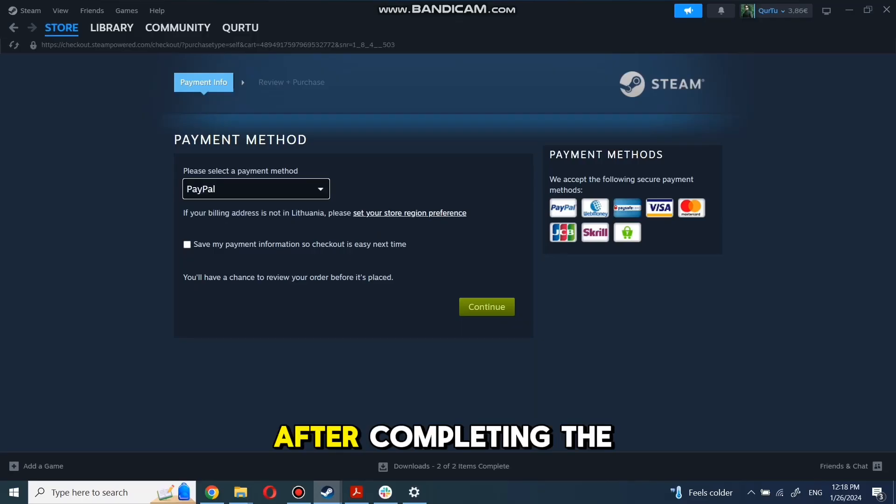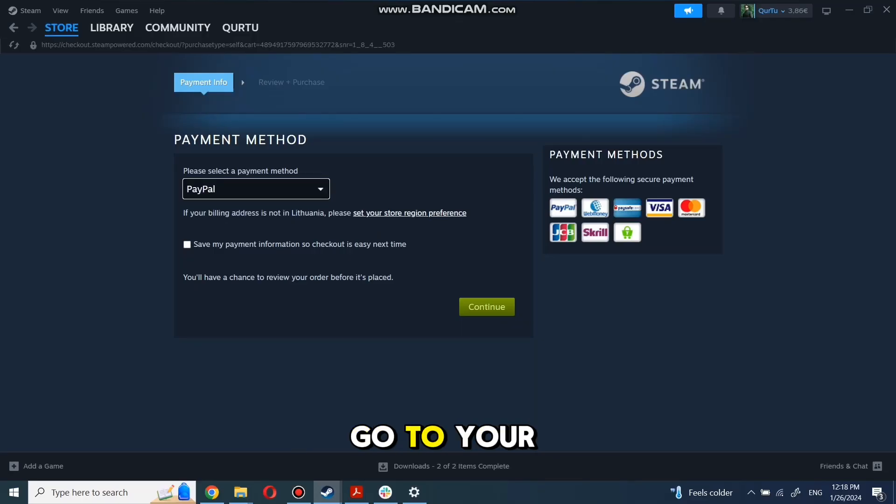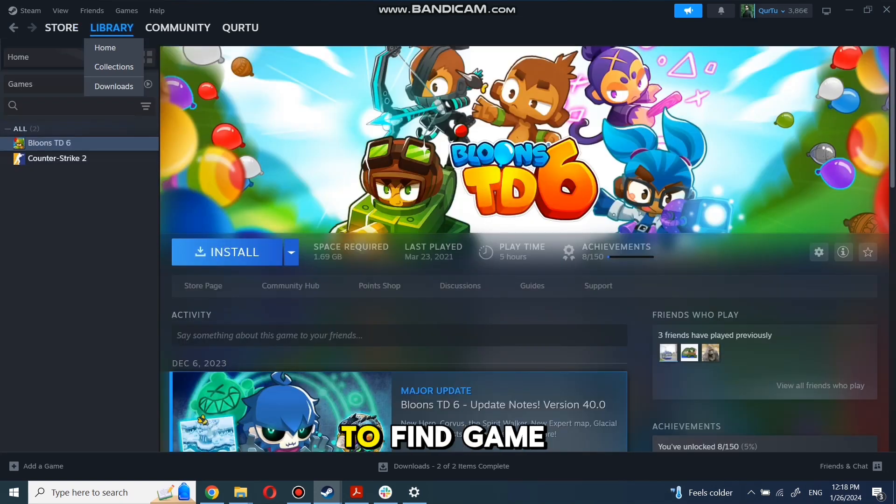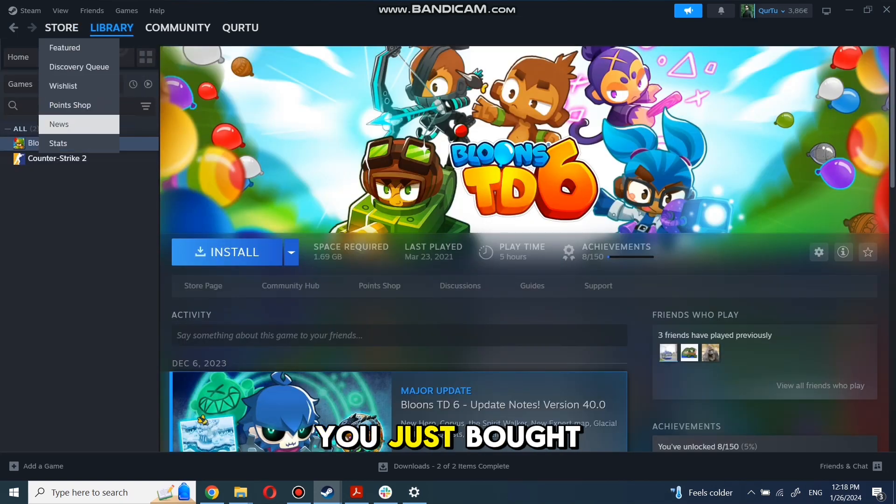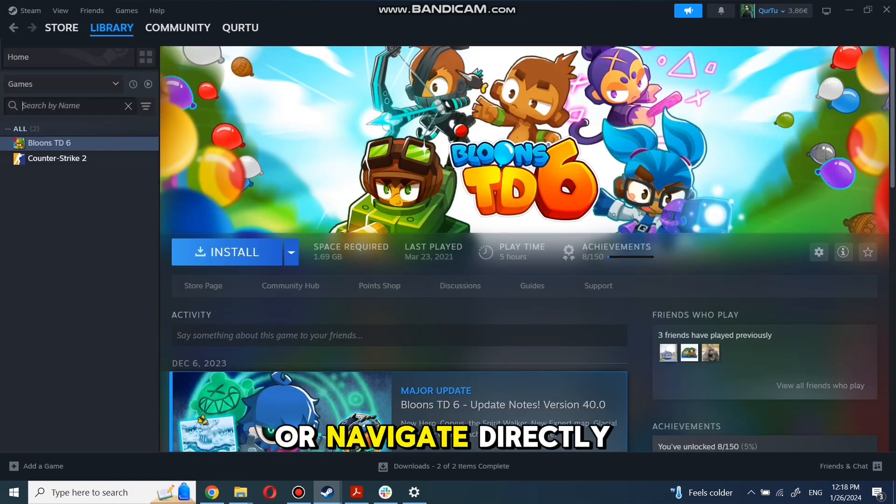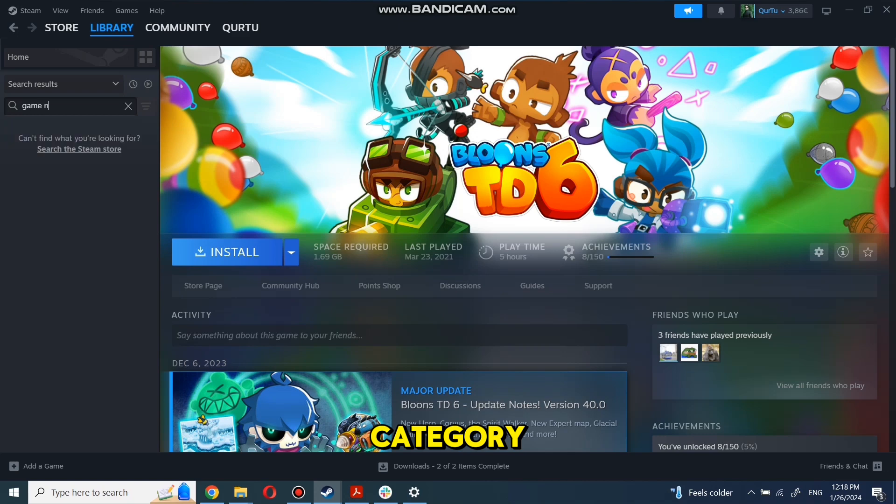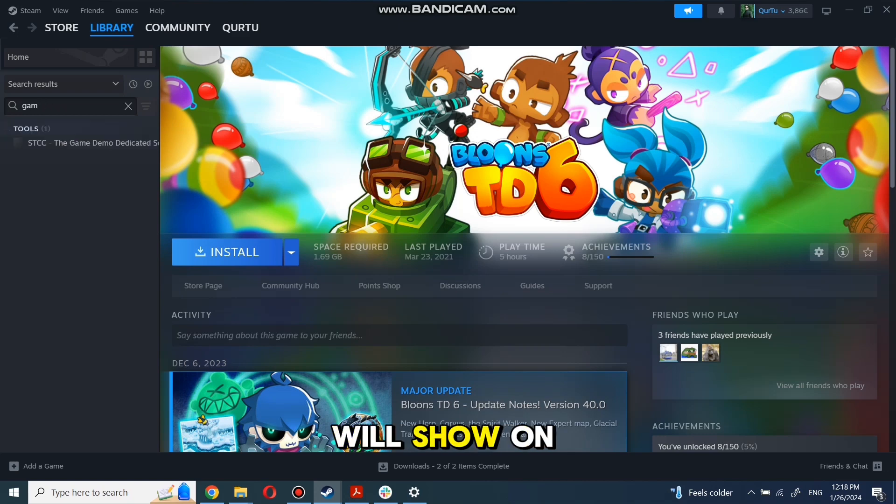After completing the purchase, go to your library. You can use the search box to find the game you just bought or navigate directly to the Games category. Next step I will show on the game I own.